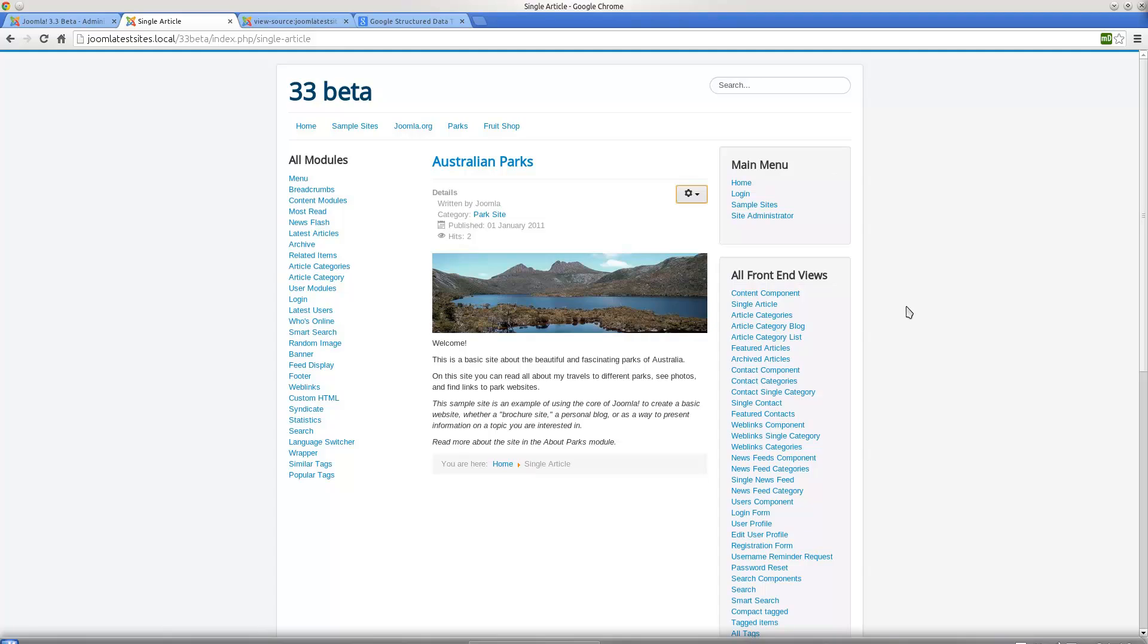Search engines can understand the relationship between resources on the web, who wrote those resources, how popular they are, and what the information you're displaying actually means - understanding the context for the information you're showing online.